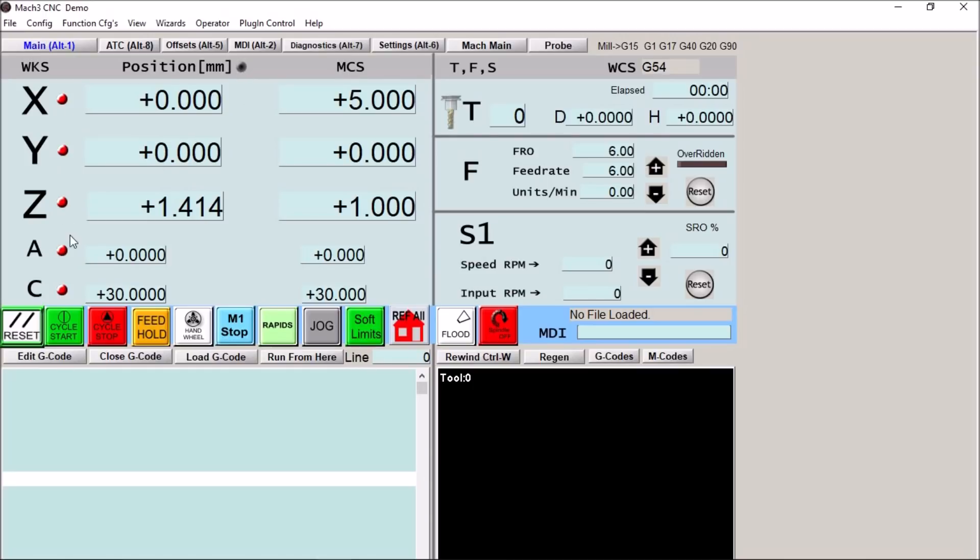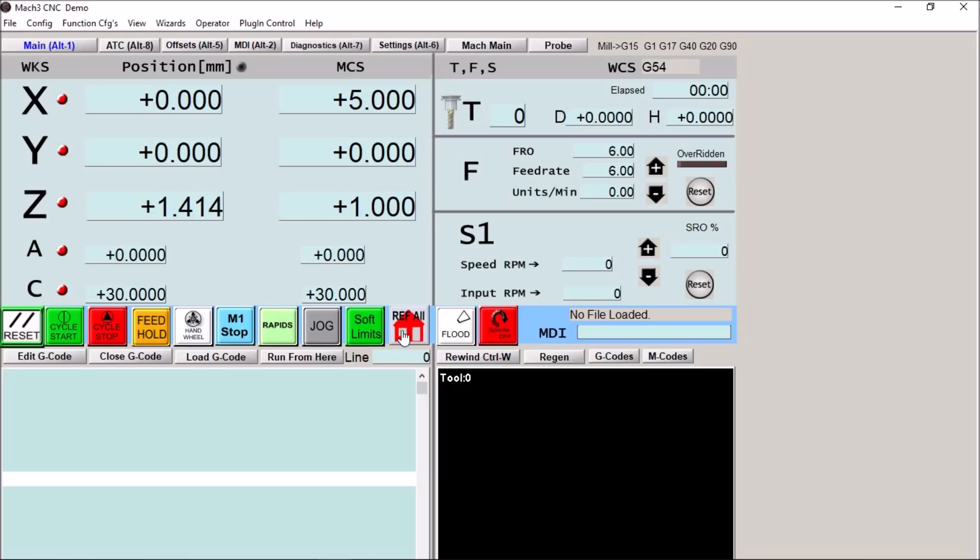We have our LEDs here for whether or not we're referenced. I've added this reference all button here and removed the bar button that was over here. Just kind of clean that up a little bit so we can reference our axes.